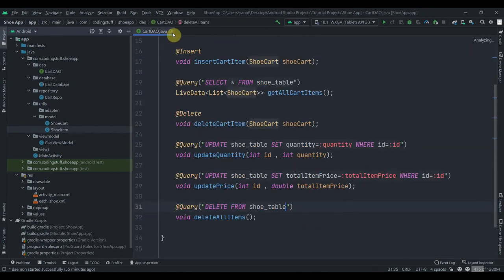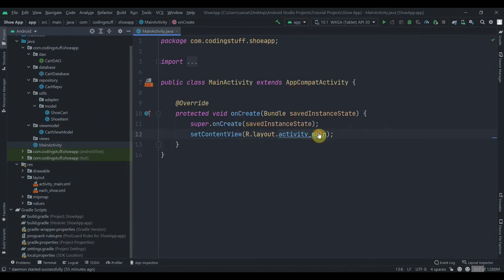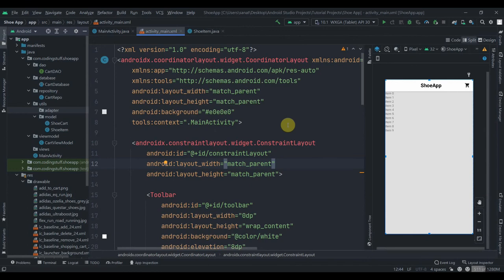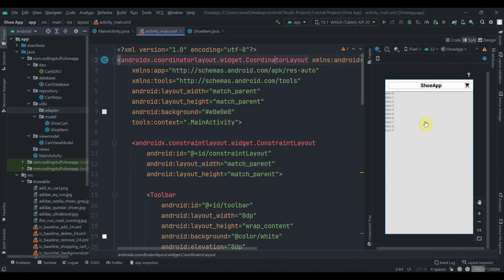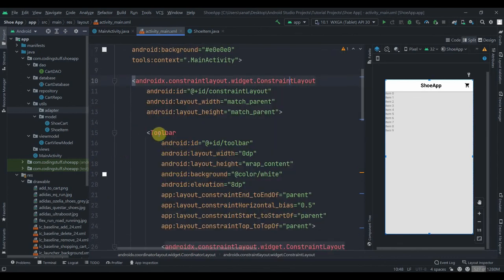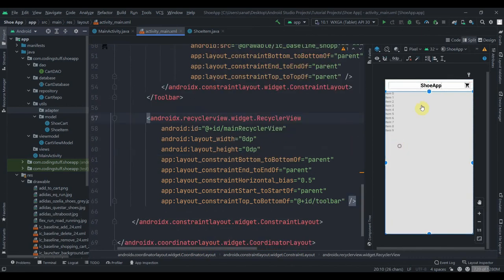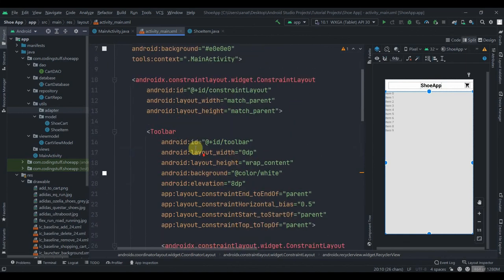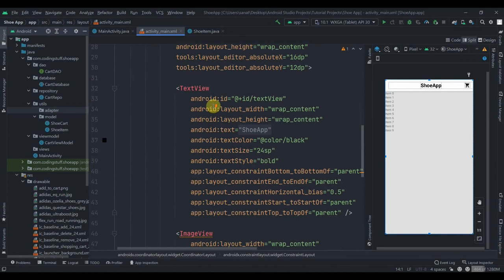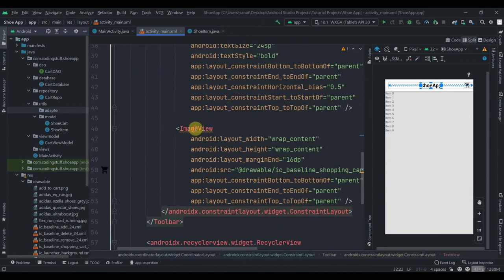Let's minimize and close those files, and move to the Main Activity to start working on the layout. I've already created the layout for our activity_main — it's simple, but I'll provide the source code in the description box. This is a CoordinatorLayout because we'll be displaying a Snackbar after adding items to the cart. Inside that we have a ConstraintLayout, and inside that we have one toolbar with an elevation of 8dp so it looks slightly elevated. Inside the toolbar we have another ConstraintLayout with a TextView for the app name and an ImageView for the cart drawable.